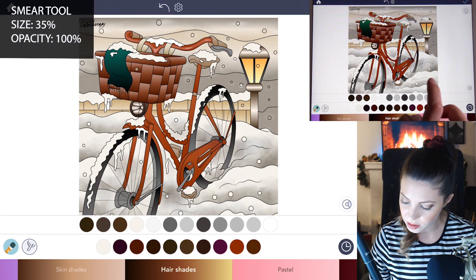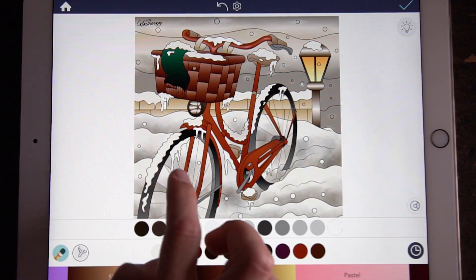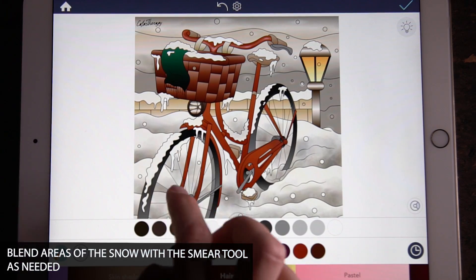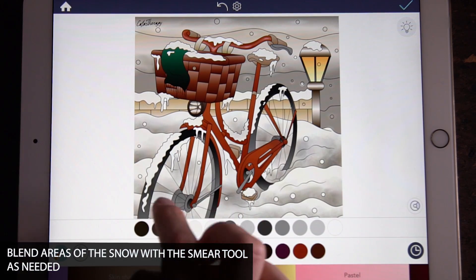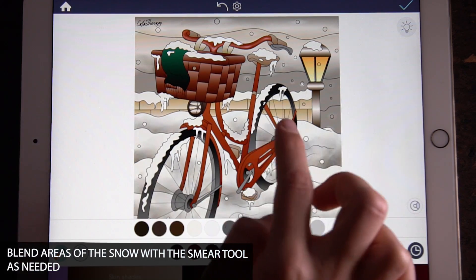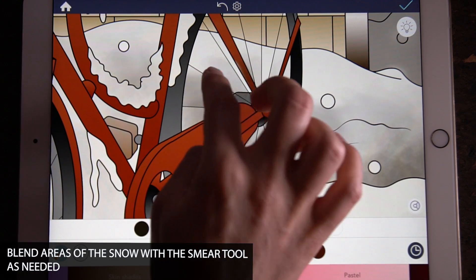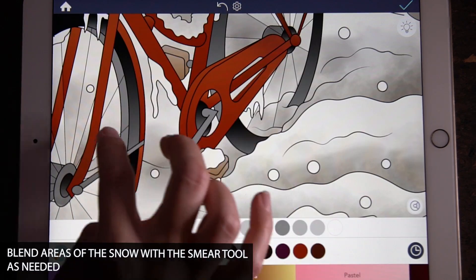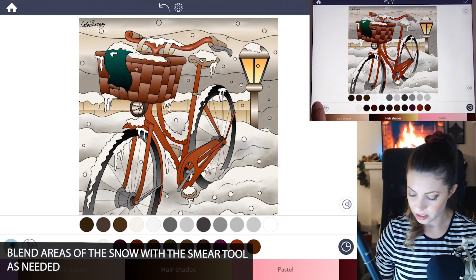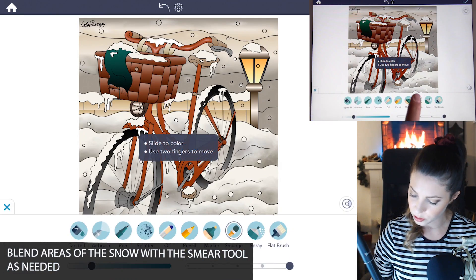With the smear tool, set the size to around 35% and opacity to 100, and you're just going to smear a few areas of the snow. Use coloring inside the lines mode set to on — this helps blend it in a little bit.